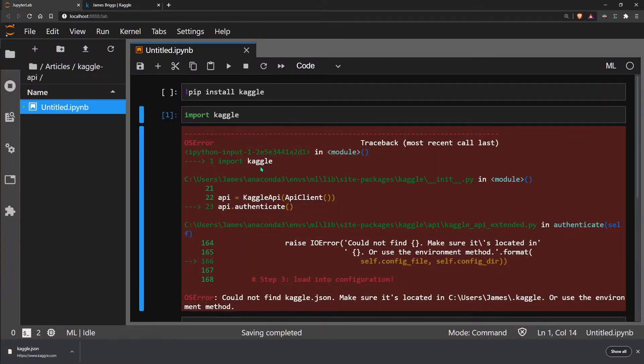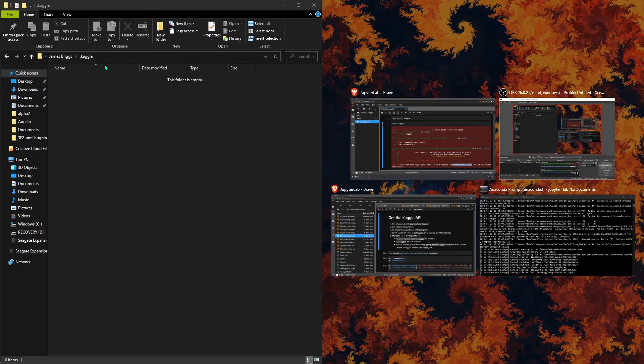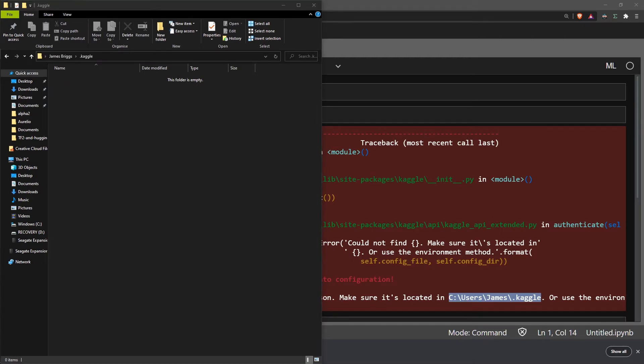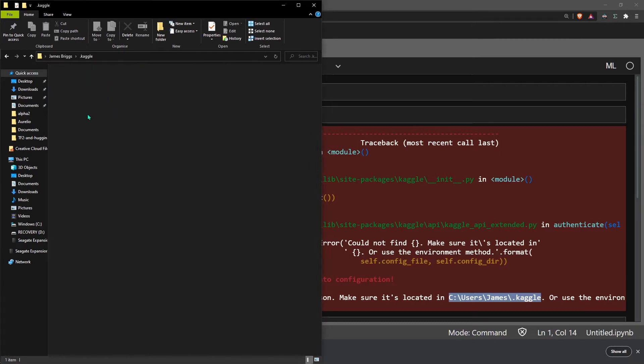Then head back to the notebook and we're going to see that we need to save it here. I'm going to copy and paste that across. Here we have the directory that we need to put our Kaggle.json. I'm going to take my Kaggle.json and simply move it into here.